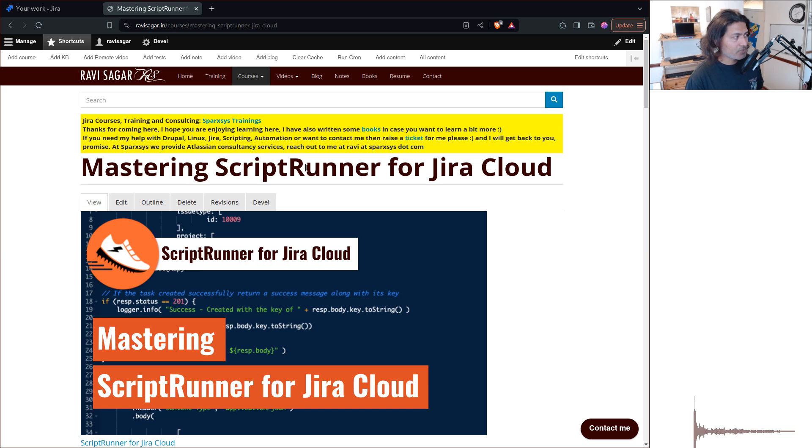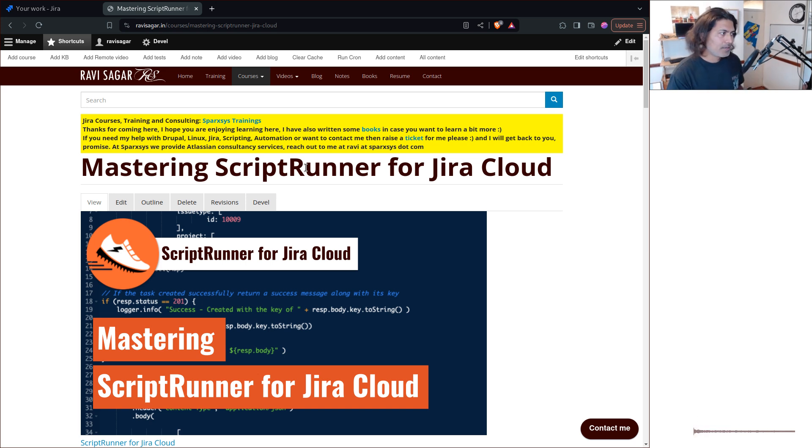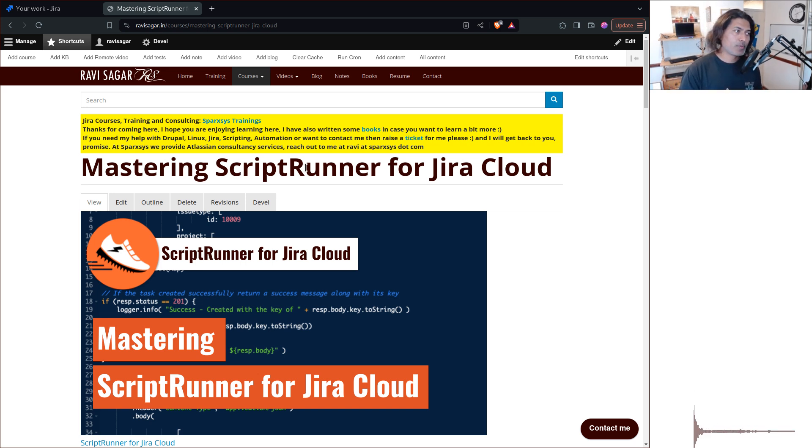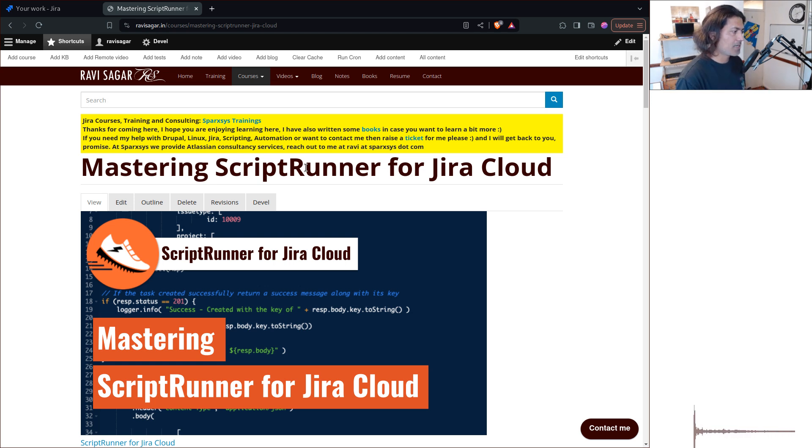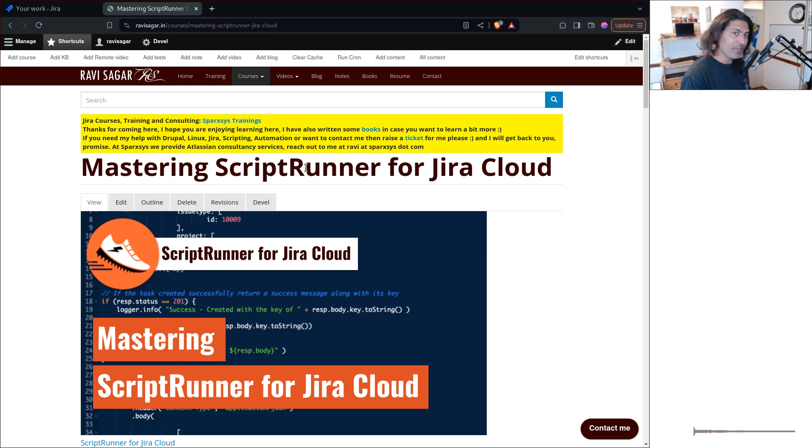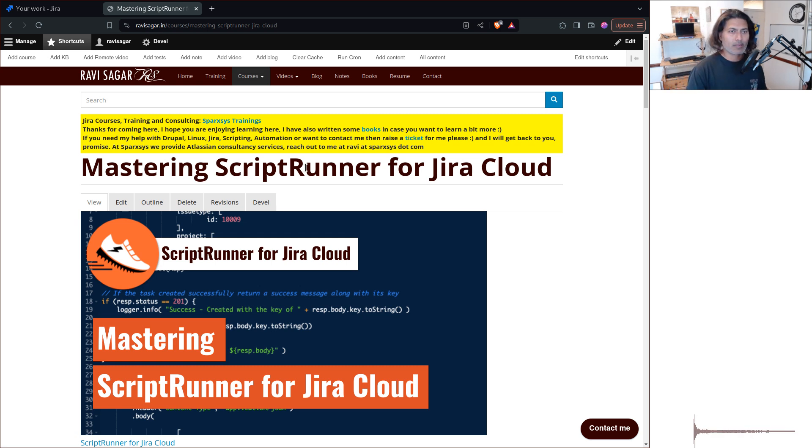Now, to get started with ScriptRunner, and again, it has nothing to do with ScriptRunner for Jira data center, because you have different skills. The only skill which is common is that you will be writing scripts in Groovy.